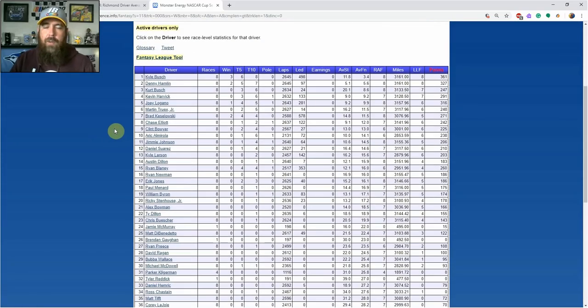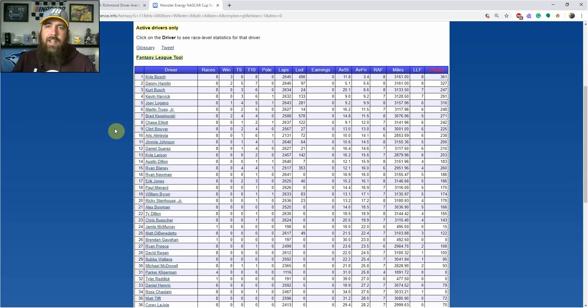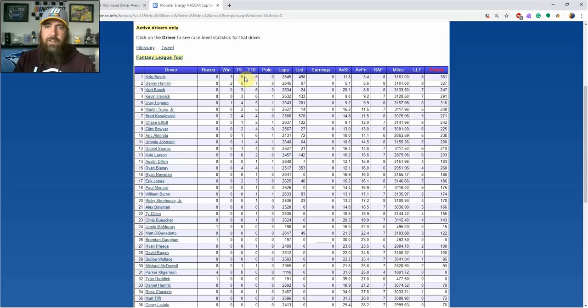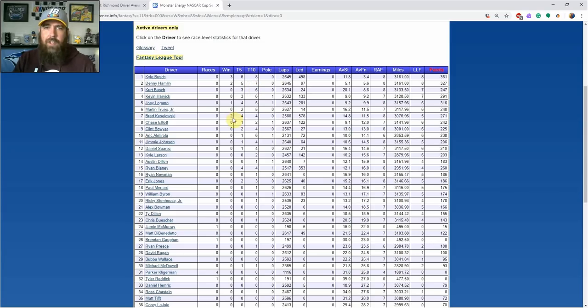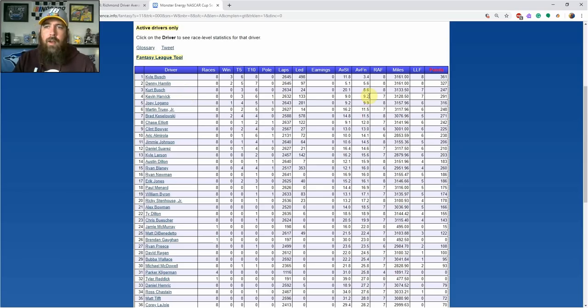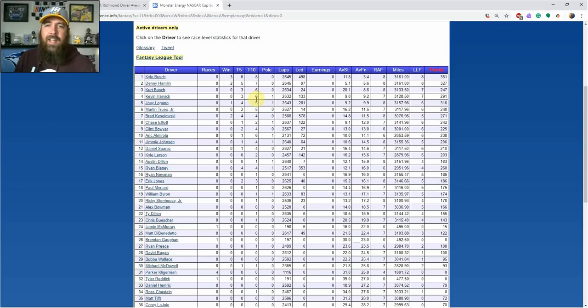Coming into this race, Kyle Busch leads the series with three wins on the season, coming off his Bristol win. He's got eight top tens in eight races this year, actually 10 straight top tens going back to Phoenix, and leads the series with six top fives. Denny Hamlin's right behind with two wins, five top fives, and seven top tens. The only other team with wins is Team Penske—Joey Logano has one, Brad Keselowski has two. Kurt Busch and Kevin Harvick have been very consistent with 9.2 and 8.6 average finishes, both with three top fives and six top tens, but neither have won yet this year.